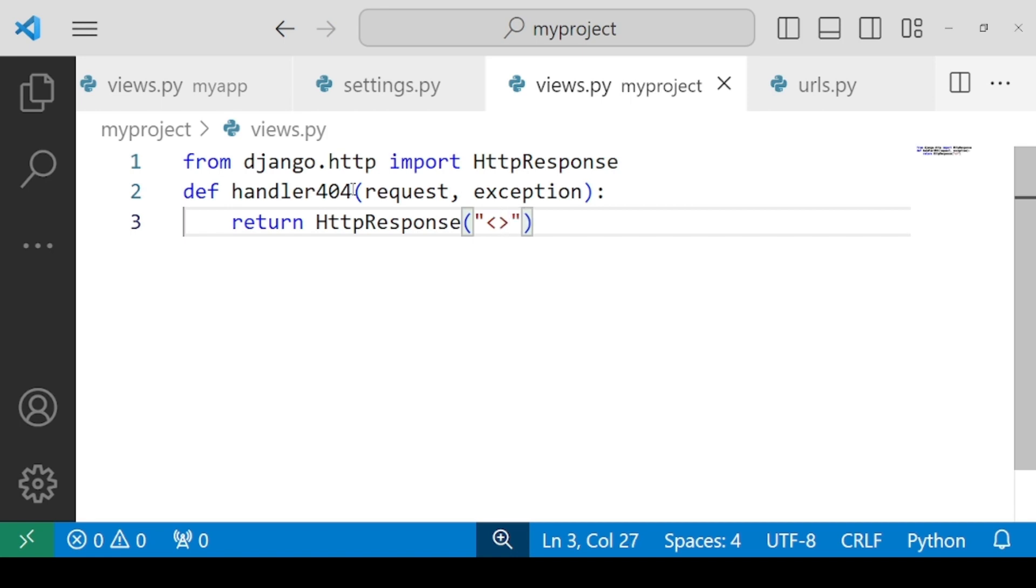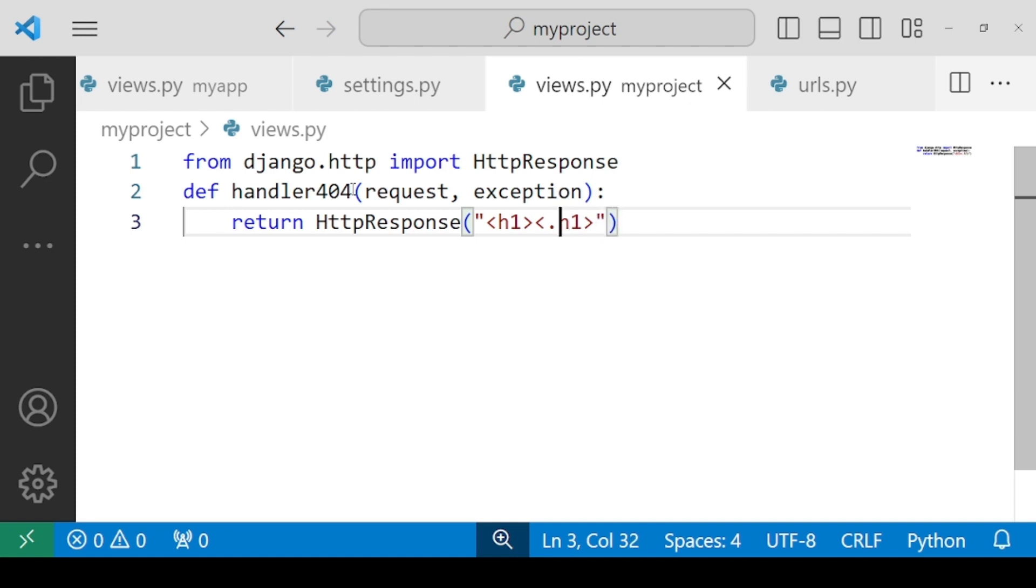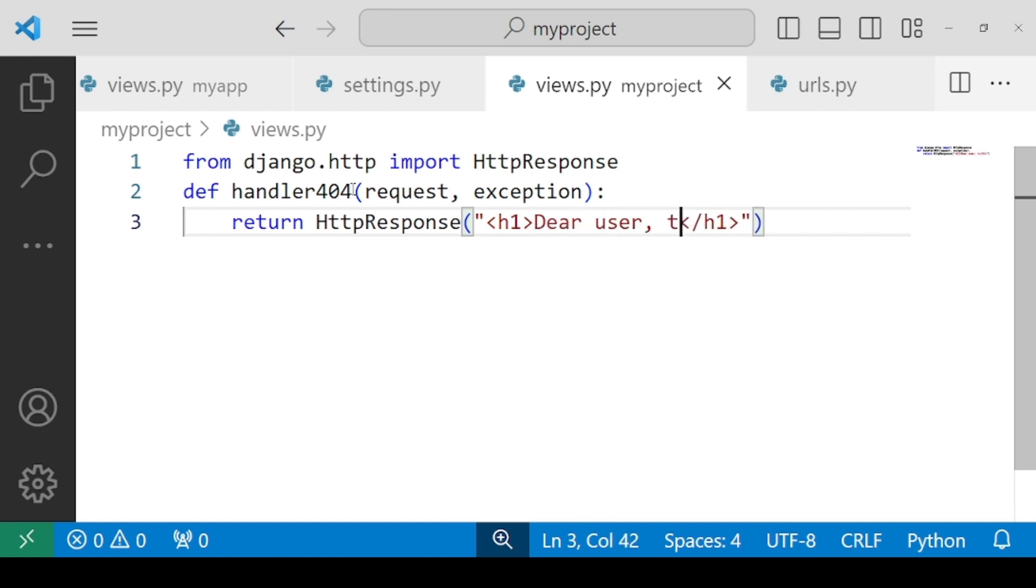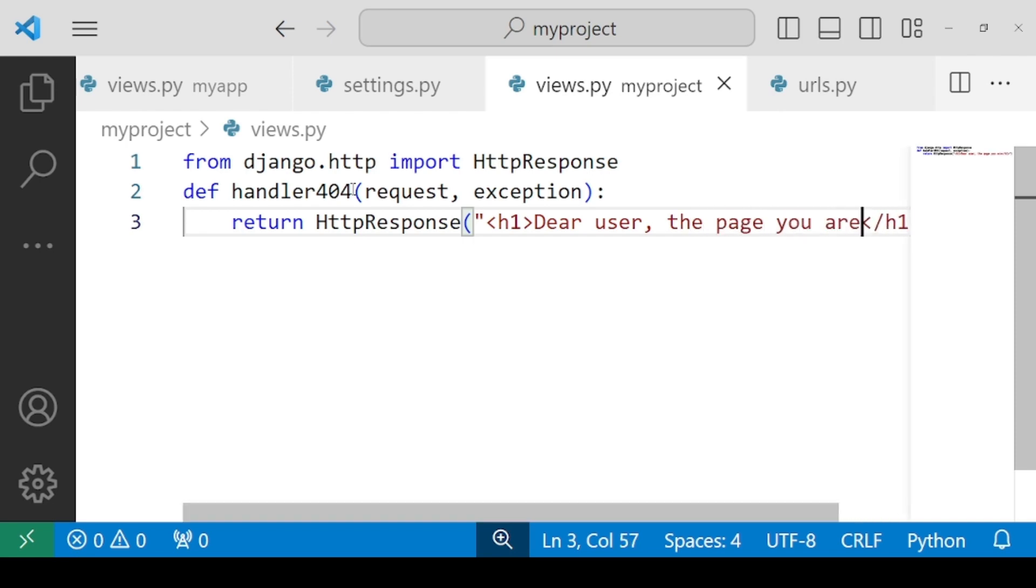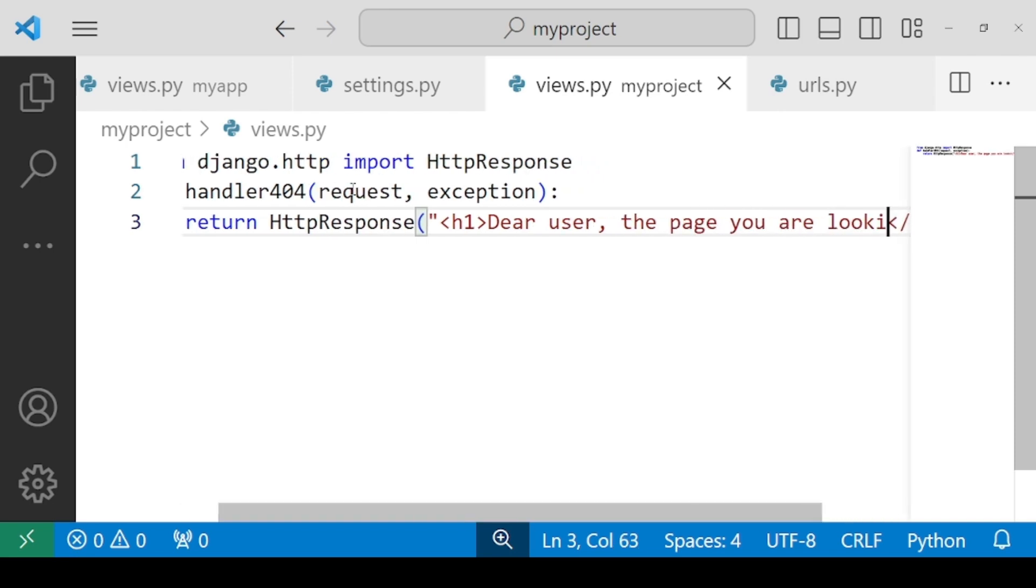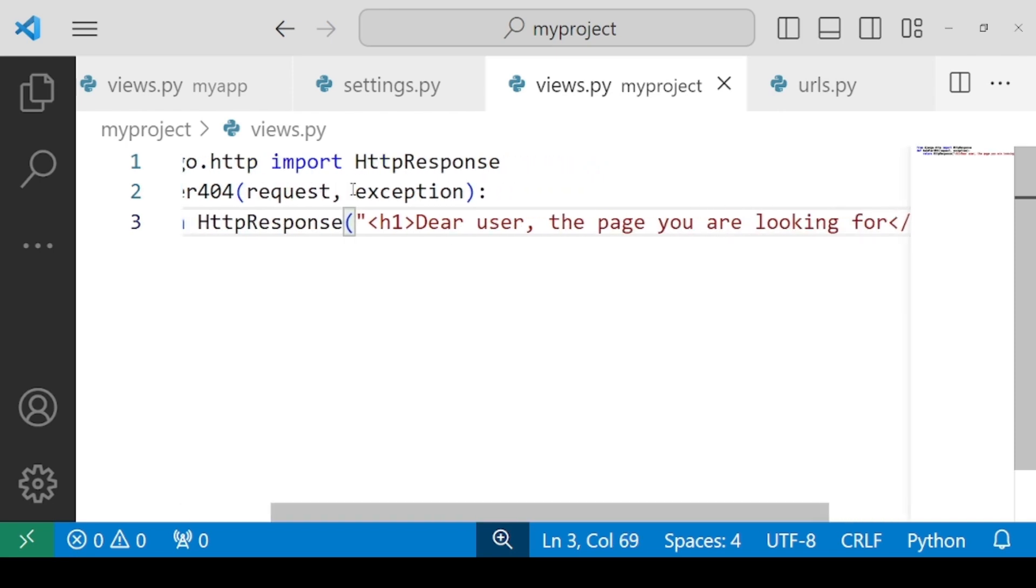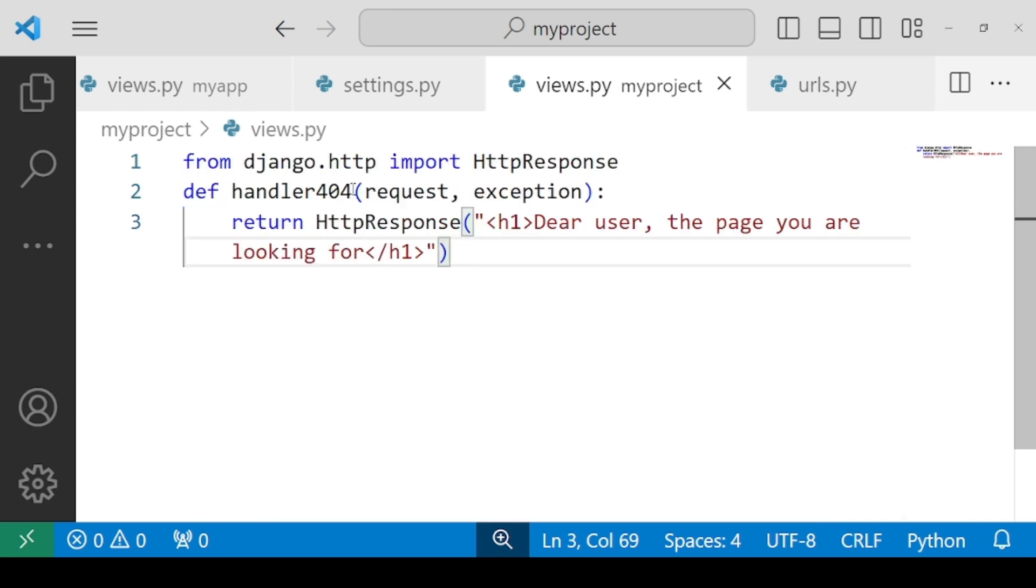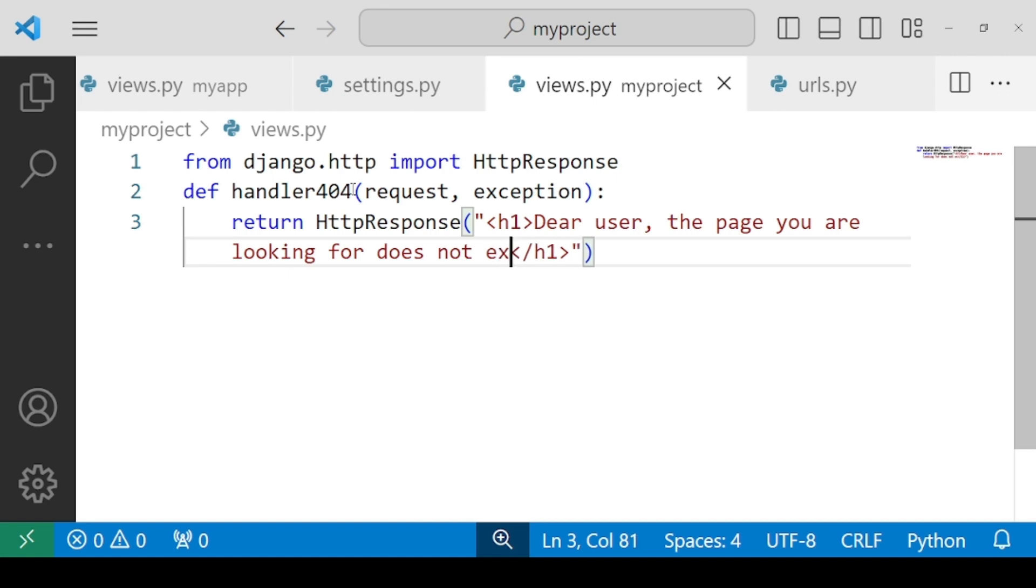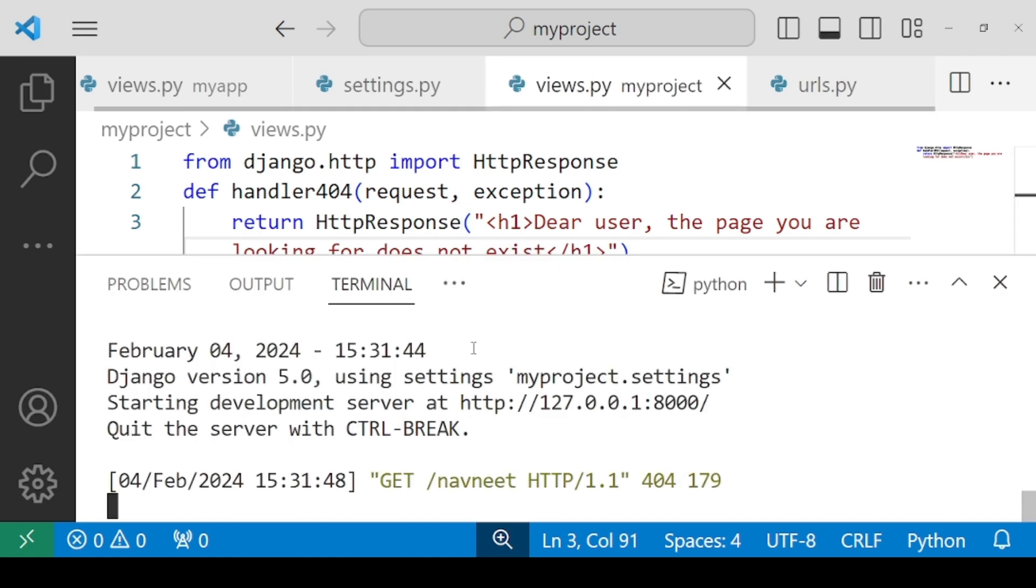Let's have a message. We want to have a heading. And now inside this heading, we will specify, dear user, the page you are looking for does not exist. Let's check for errors. So no errors right now.